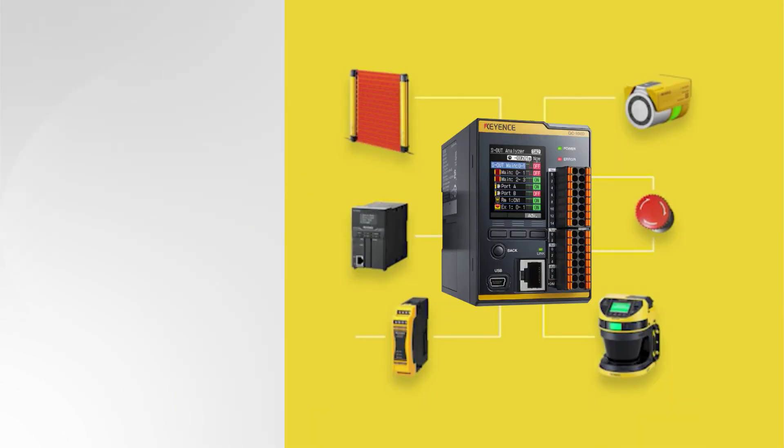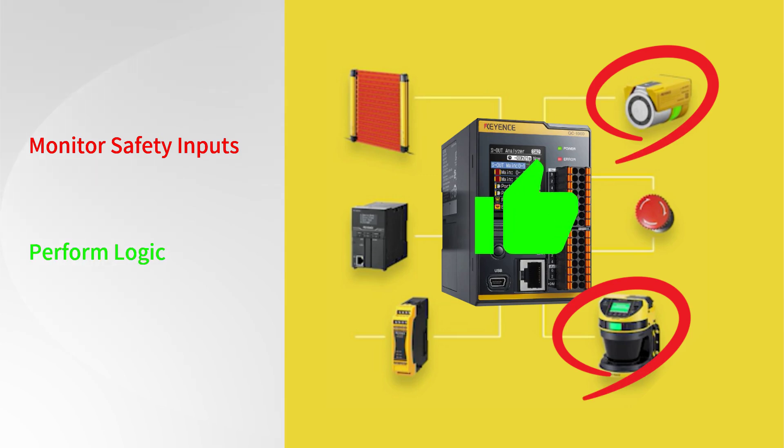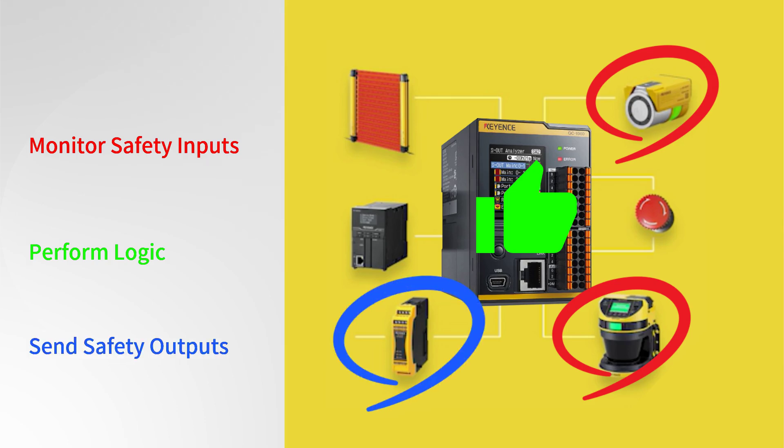The GC Series is our lineup of safety controllers, so it can monitor the state of safety inputs, perform logic based off of those safety inputs, and send control outputs based off of the logic.